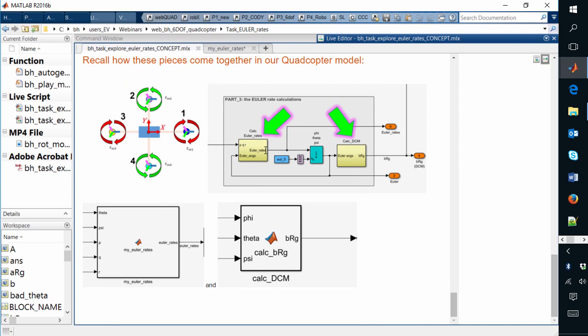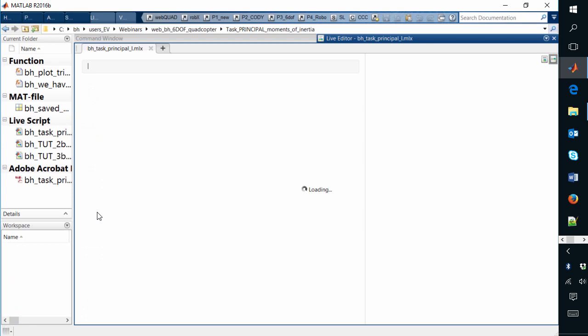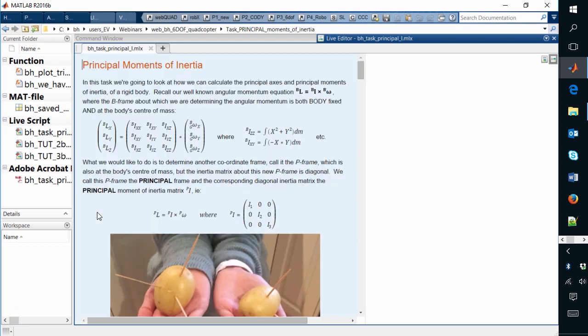That's the very first learning task. The second learning task is associated with calculating principal moments of inertia. This isn't always one of the most stimulating topics to discuss with students, but using the live editor you can really invigorate and add energy to these traditionally dry topics.